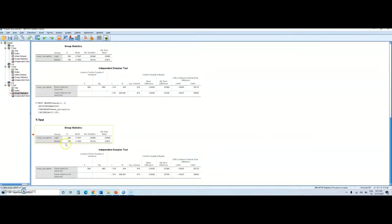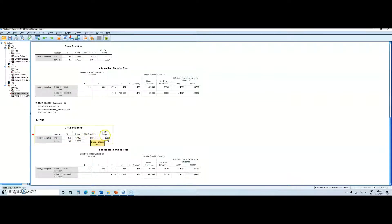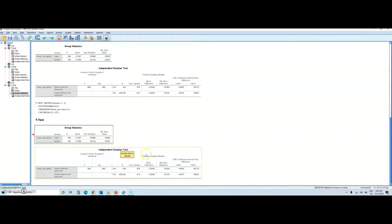This is my first table — it's about group statistics. You can see the groups, male and female, the sample size for each, my means for male and female, my standard deviation, and also the standard error of mean for each group. The table below is much more important for interpretation — this is my inferential statistics table for the independent t-test. Let's copy this table to PowerPoint to make it easier.